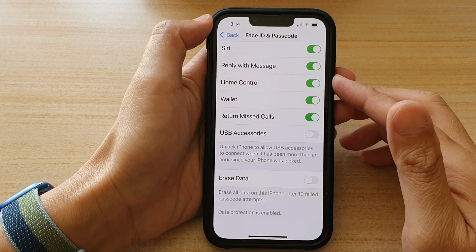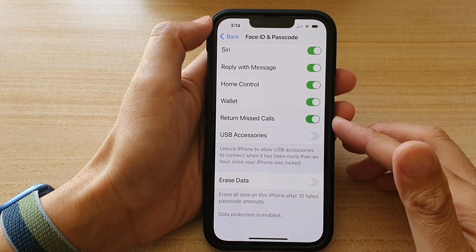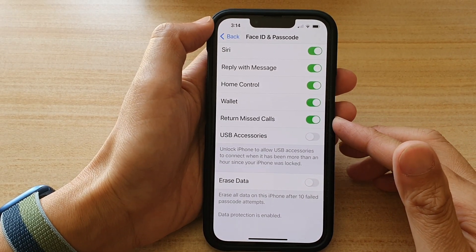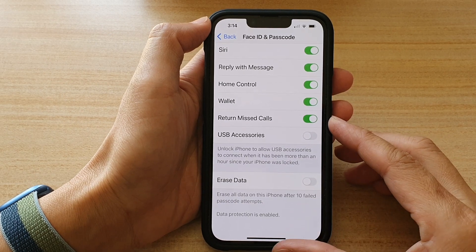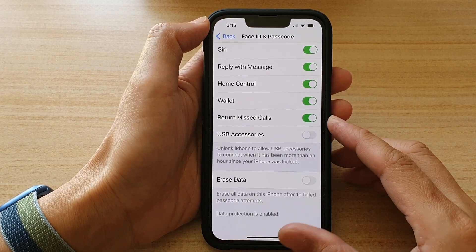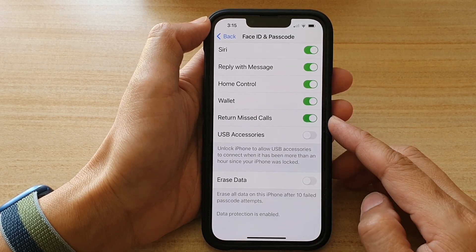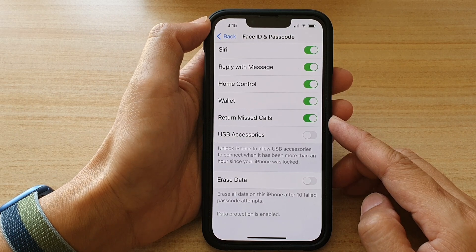Hey guys, in this video we're going to take a look at how you can enable or disable return missed calls from the lock screen on the iPhone 13 or the iPhone 13 Pro.